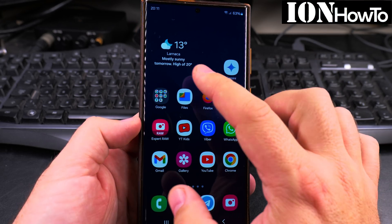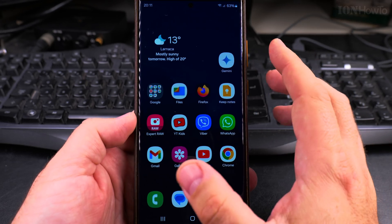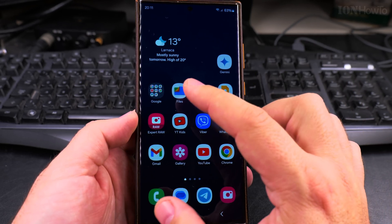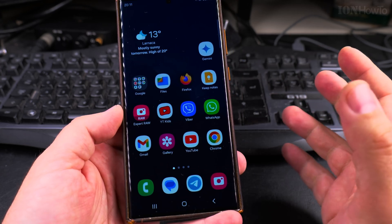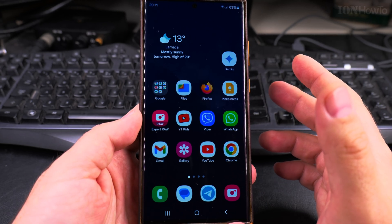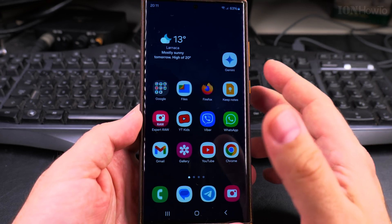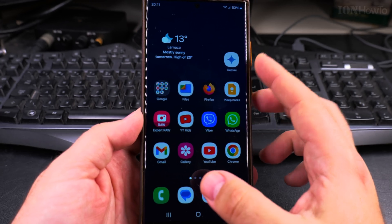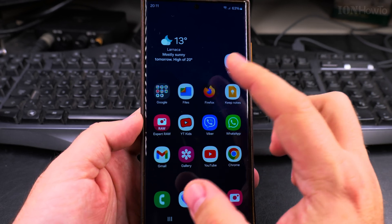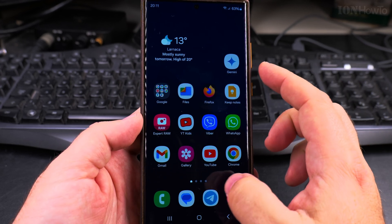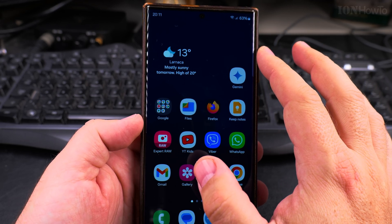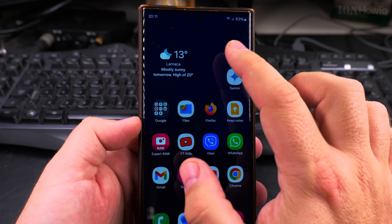Today I show you how to add widgets to the home screen of your Samsung Galaxy Android phone. This is the Samsung Galaxy S23 Ultra, but this is going to be very similar on most Samsung phones. One UI 6.1, soon to have One UI 7 under Android 15. For now, still on Android 14. The widgets change a little bit in Android 15, but not by much.